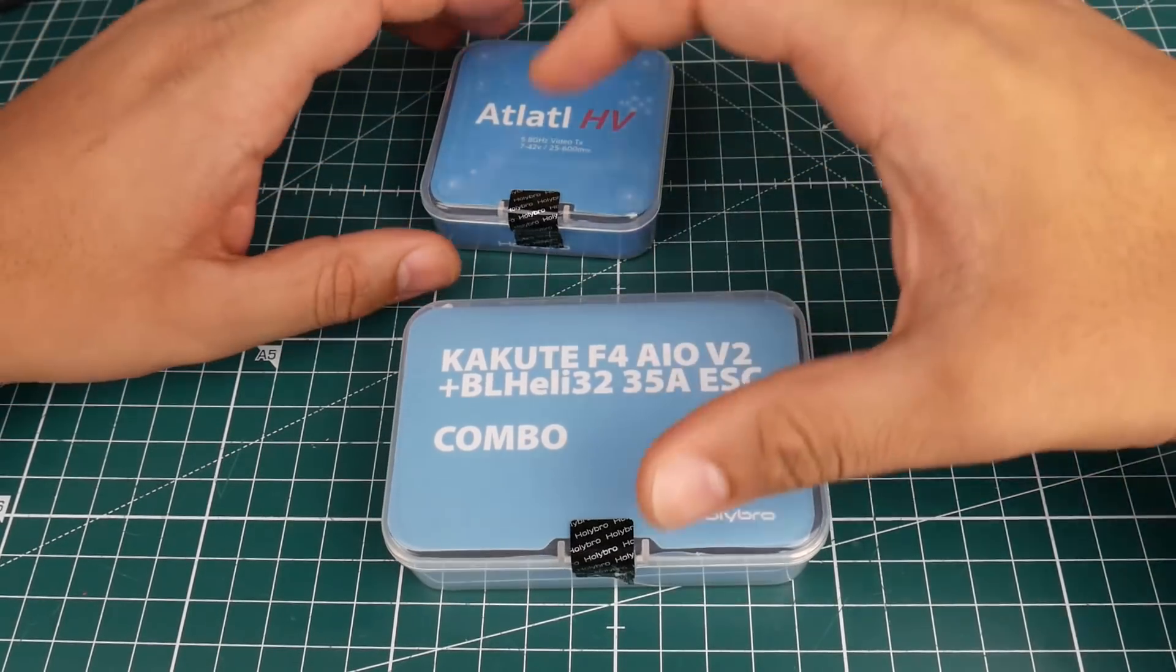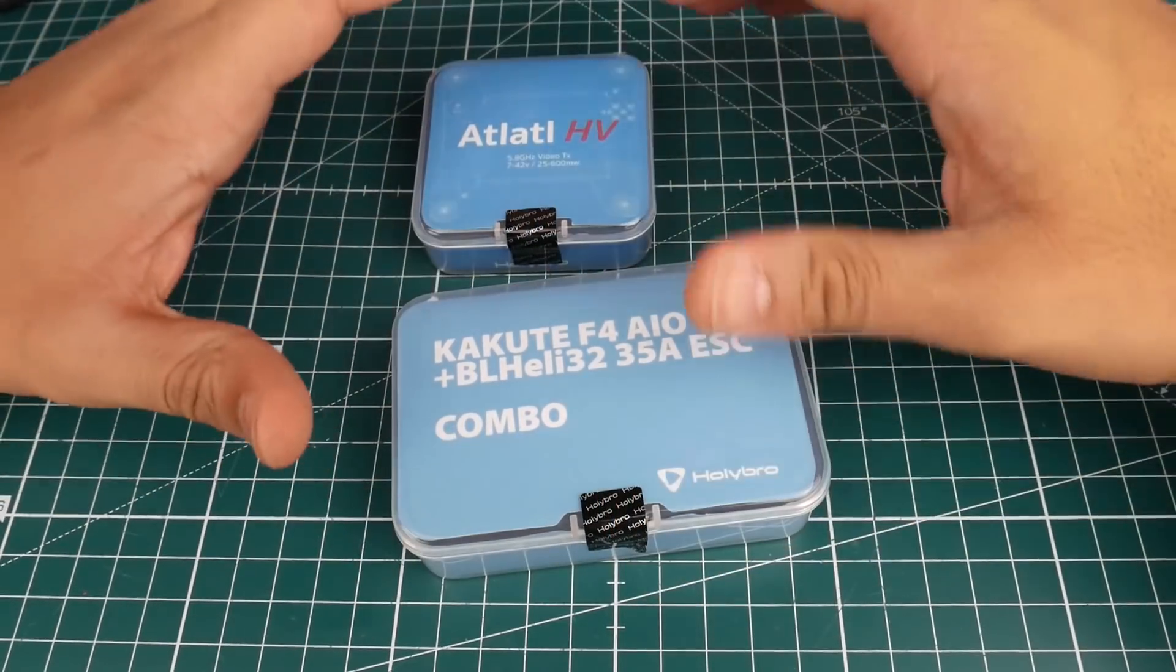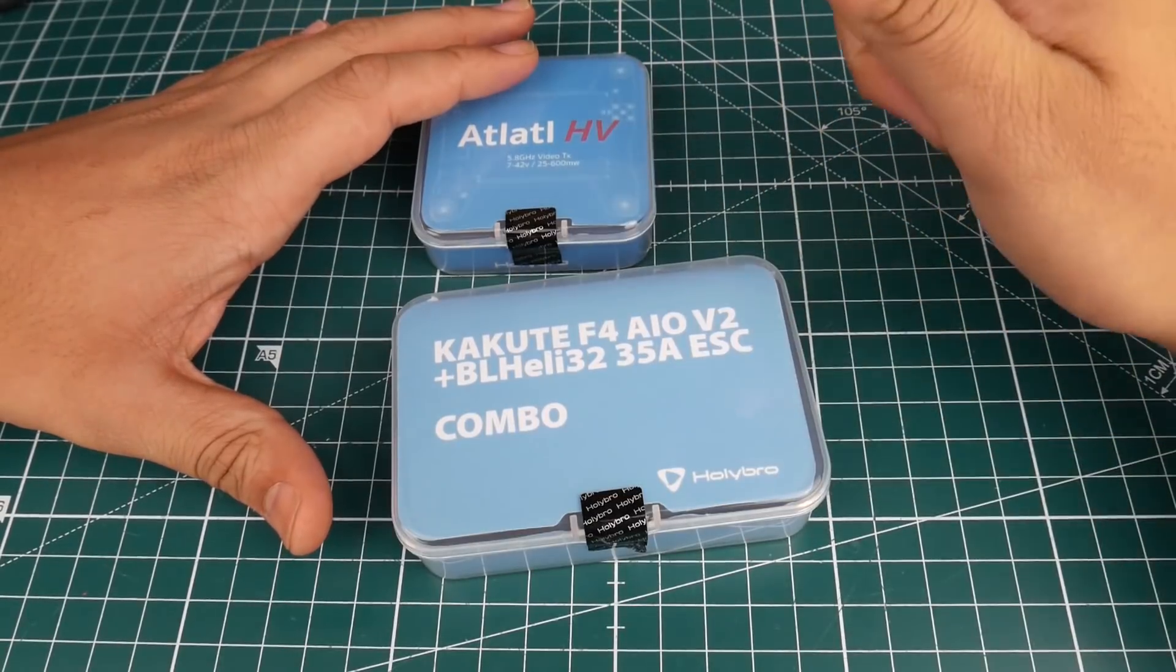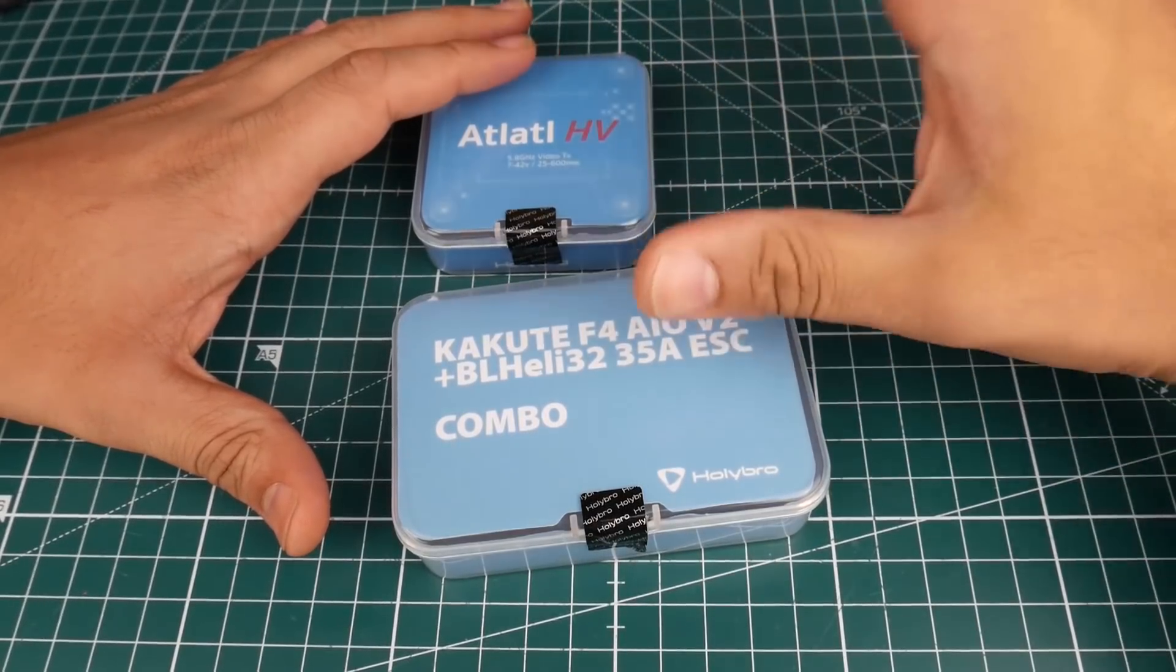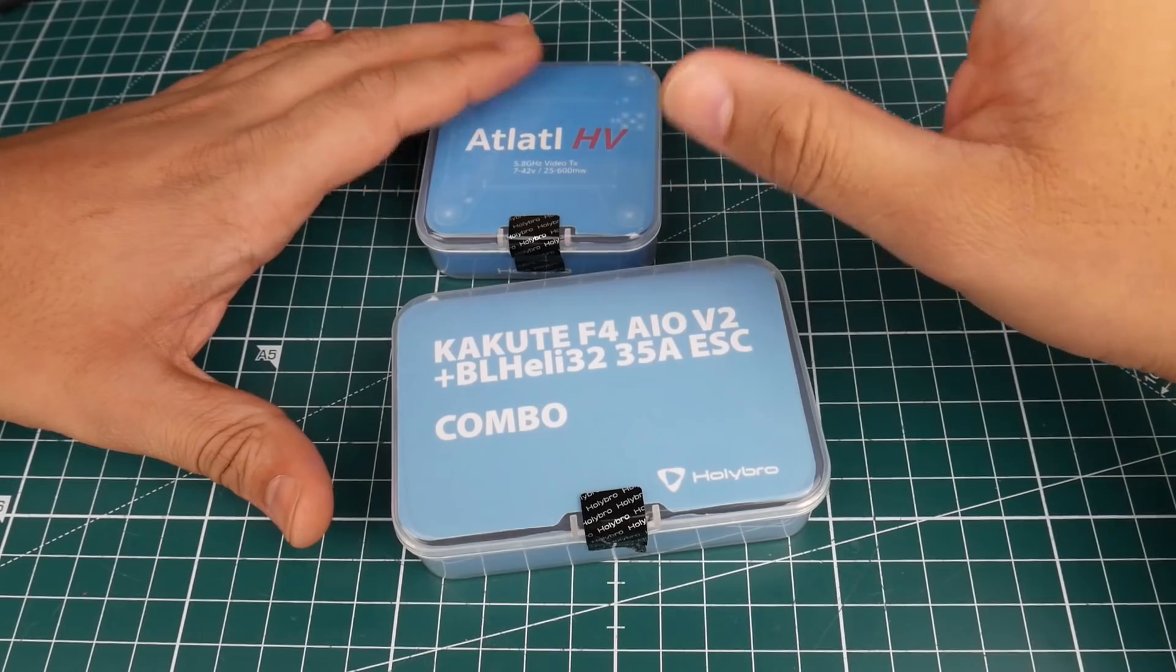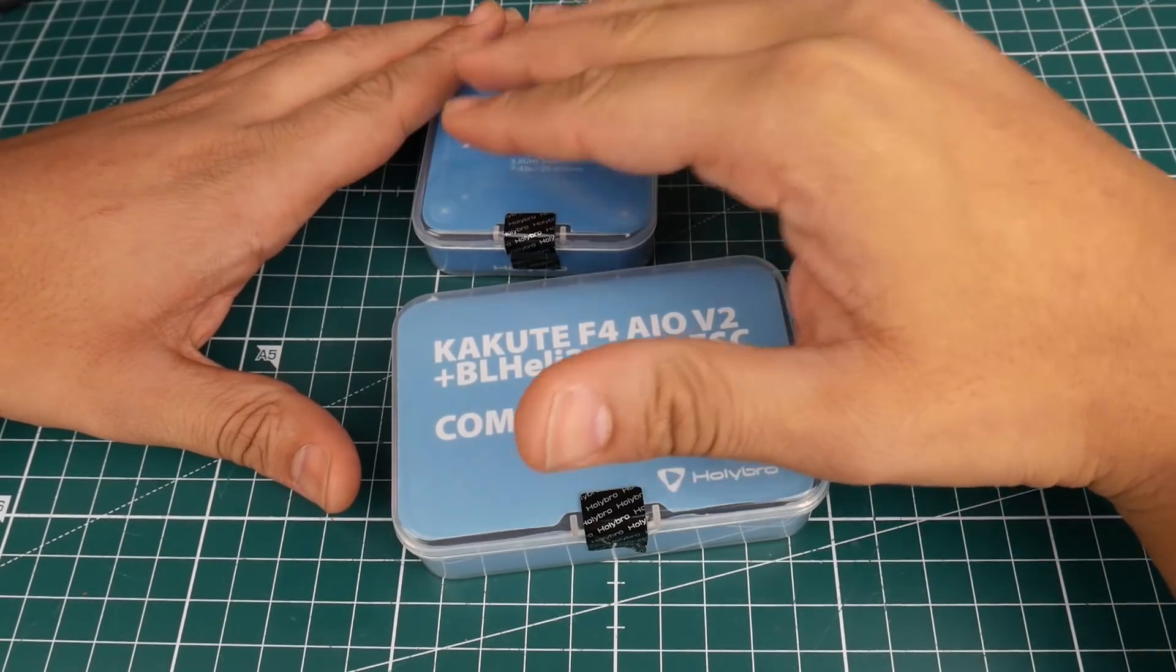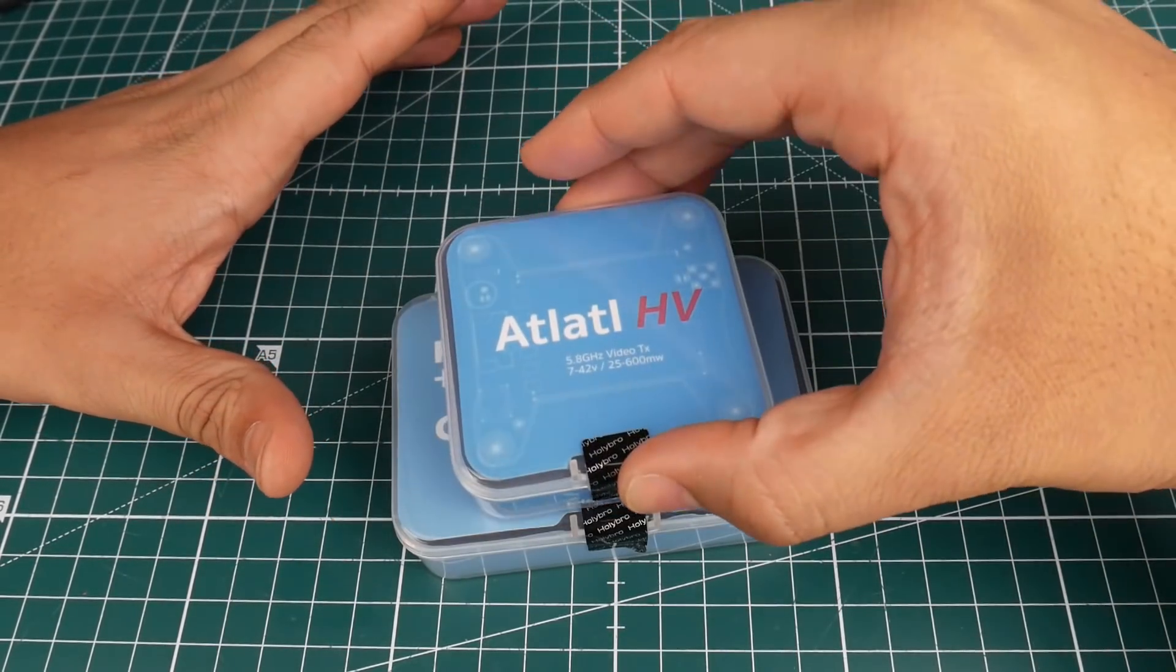What we're going to be doing today is a quick overview over everything, then we're going to be doing the ESC testing and the flight controller, hopefully all-in-one video. As you can see here it comes in a package like this.